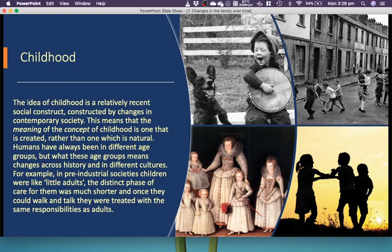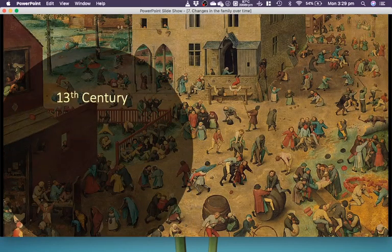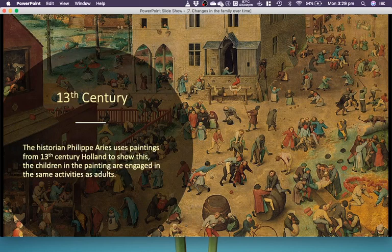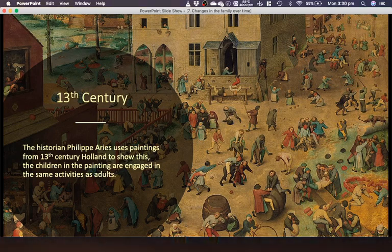For example, in pre-industrial societies, children were like little adults. The distinct phase of care for them was much shorter — the mum would take care of them for only a short period before they could walk and talk, and then they would be treated with the same responsibilities as adults. The historian Philippe Aries used paintings from 13th-century Holland to show this — the children in the paintings are engaged in the same activities as adults, with a mixture of different people visible.